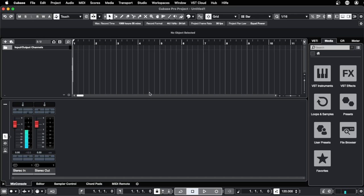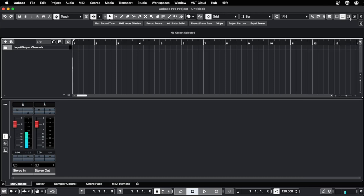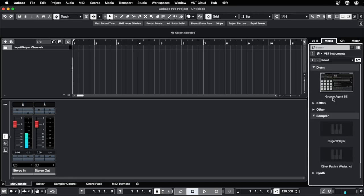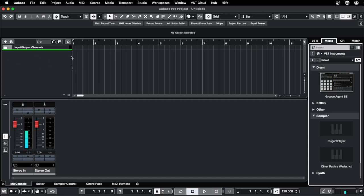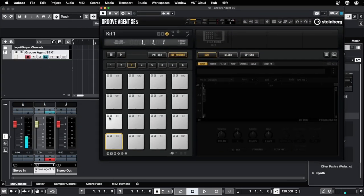The first thing we want to load is some drums. For this we go here to the VST instruments — and if you don't see this, you have to open the right zone here with this button. So again we go to VST instruments and open the drums to find the Groove Agent. We click on it, hold down the mouse, and place it here to have a first track with our drum sounds.